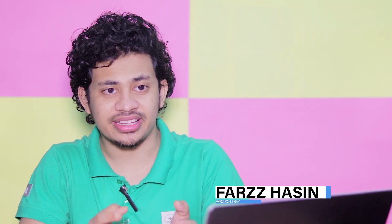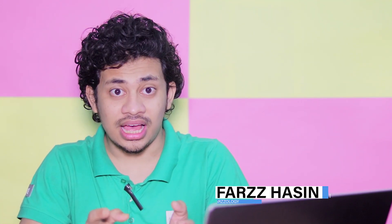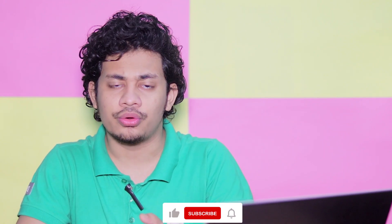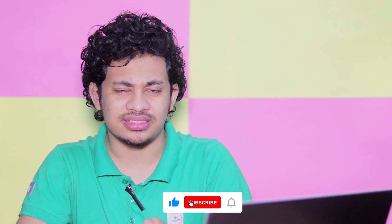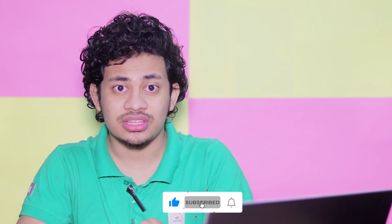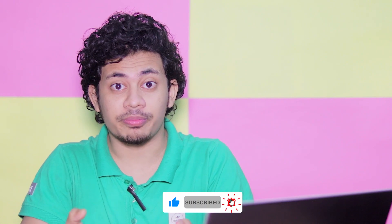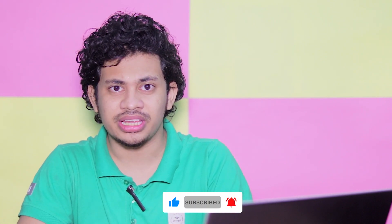Hi guys, this is Farz and welcome back to Two Minute Photoshop. In this quick tutorial we'll learn how to extend the background without affecting the subject. This is pretty useful when you're making thumbnails or posters, so let's get started.